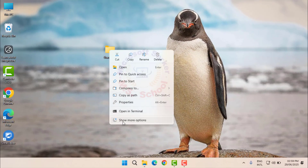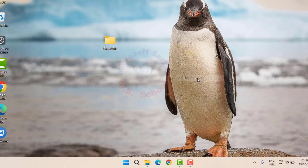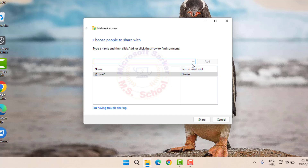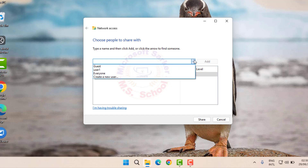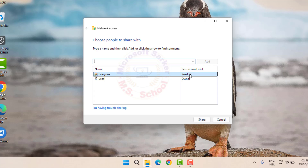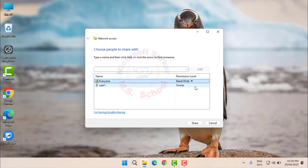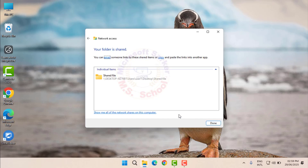Right-click on the folder and go to More and select Give Access to Specific People. In the Choose People to Share With window, you can select specific users or choose everyone. Set the desired permission level — read or write — then click Share and Done.